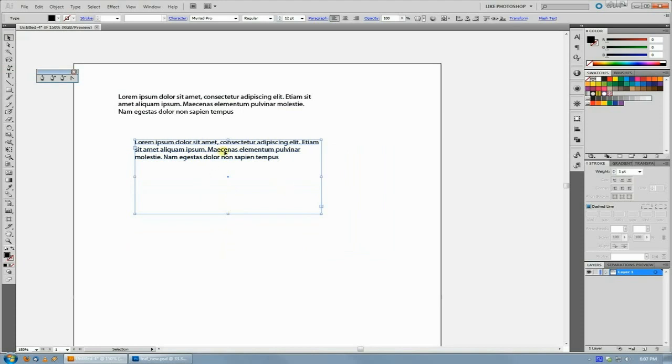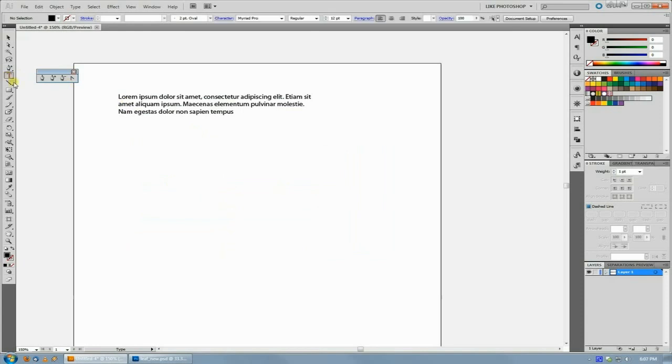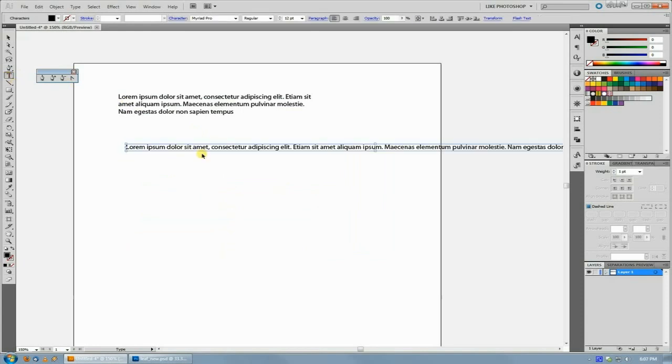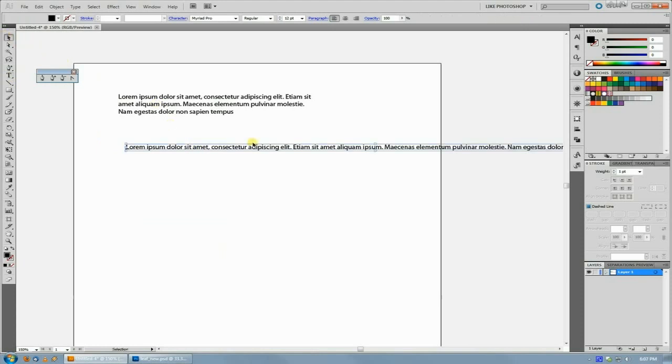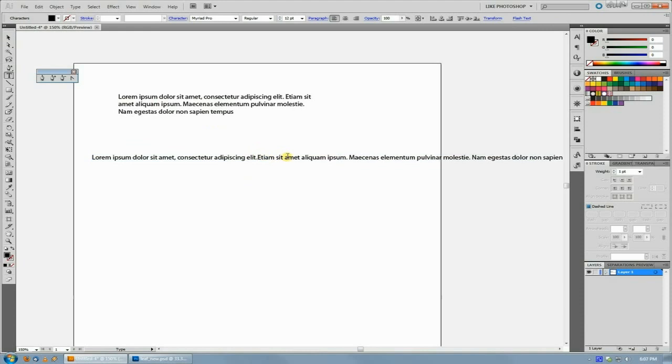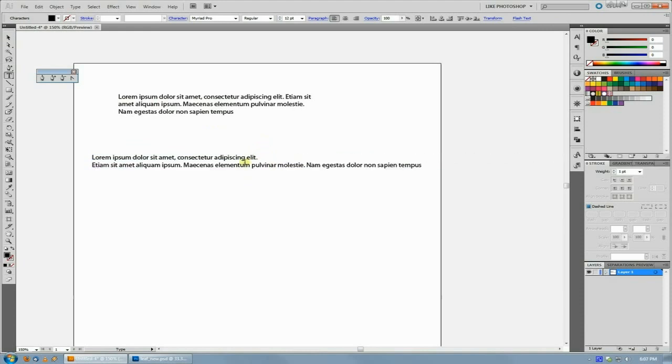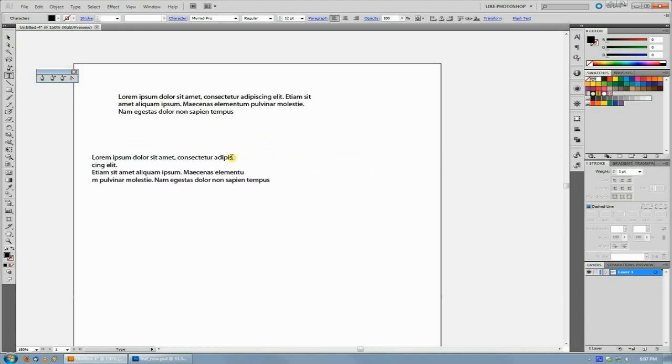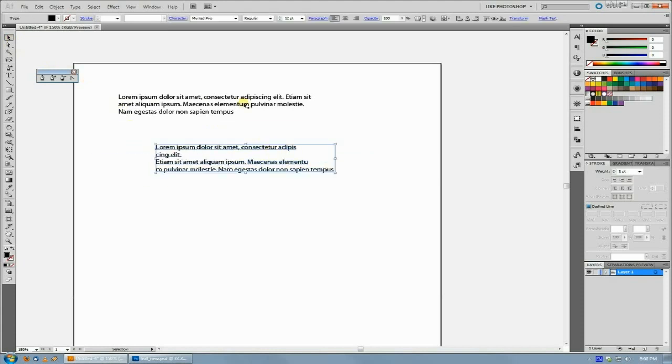But the second way which seemingly a lot of people don't know about is to just take the text tool and click once and then paste your content. And what that does is it keeps the text box bound to the shape of the text. So as you manipulate your text and as you do your line breaks and things, the box is going to stay the same.